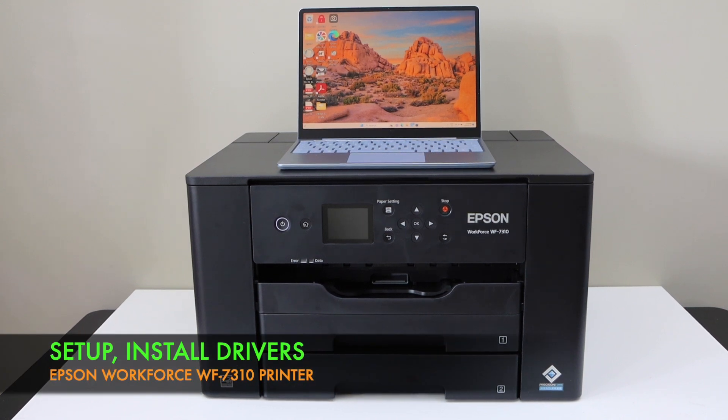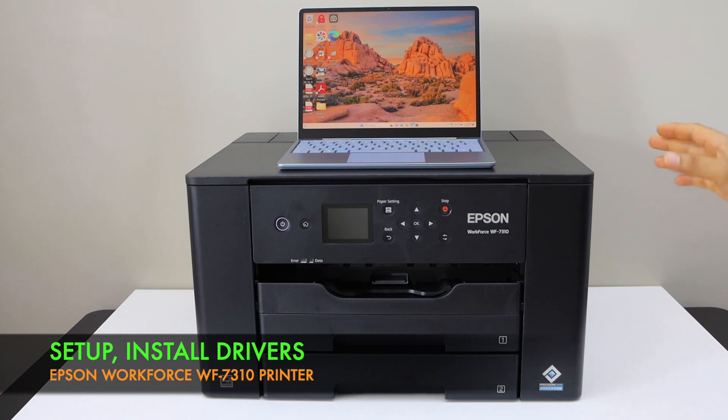In this video I am going to show you how to download the drivers of your Epson Workforce 7310 printer in a Windows laptop.